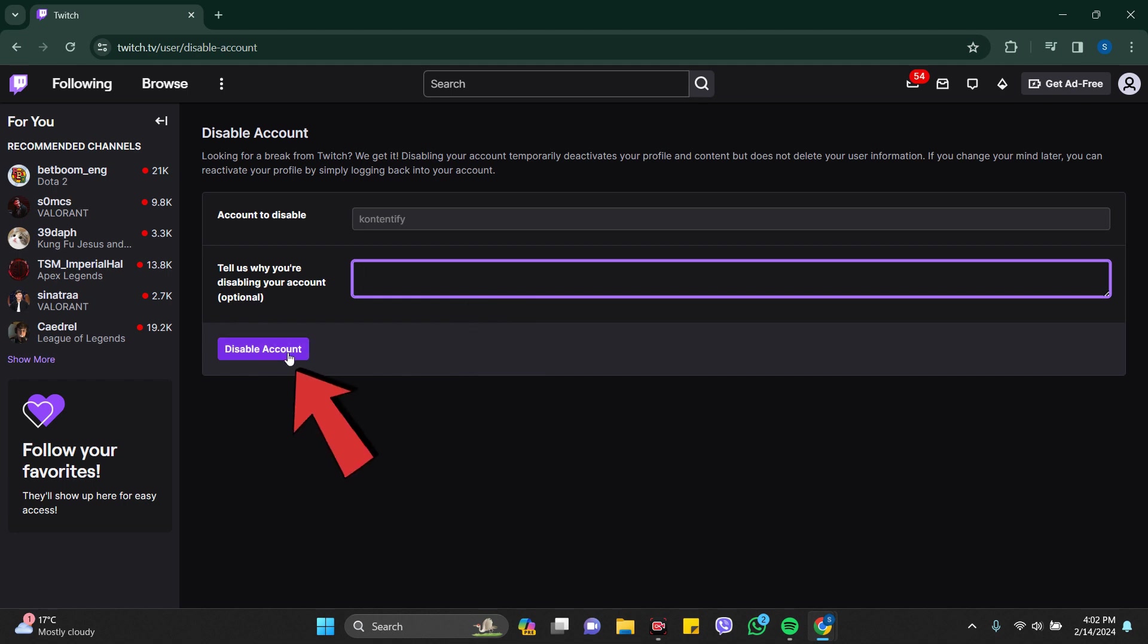click on the Disable Account button. In this way, you can delete, deactivate, or disable your Twitch account